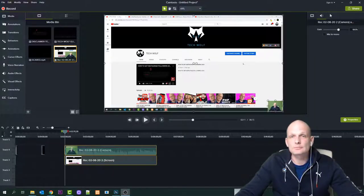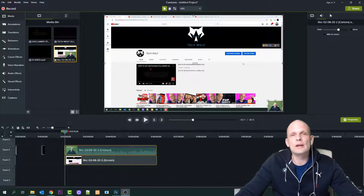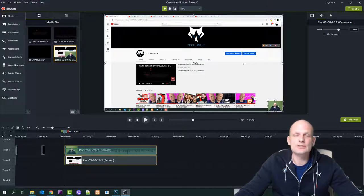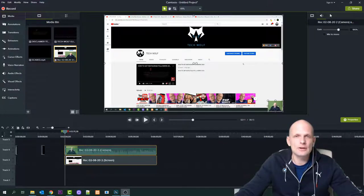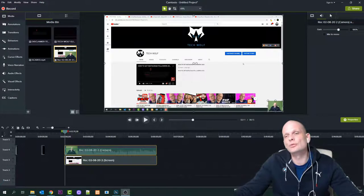Hello guys and welcome to TechWolf. In this video I'm going to show you in full how I am editing my video, just in case someone of you is interested in how video editing is done behind the scenes.